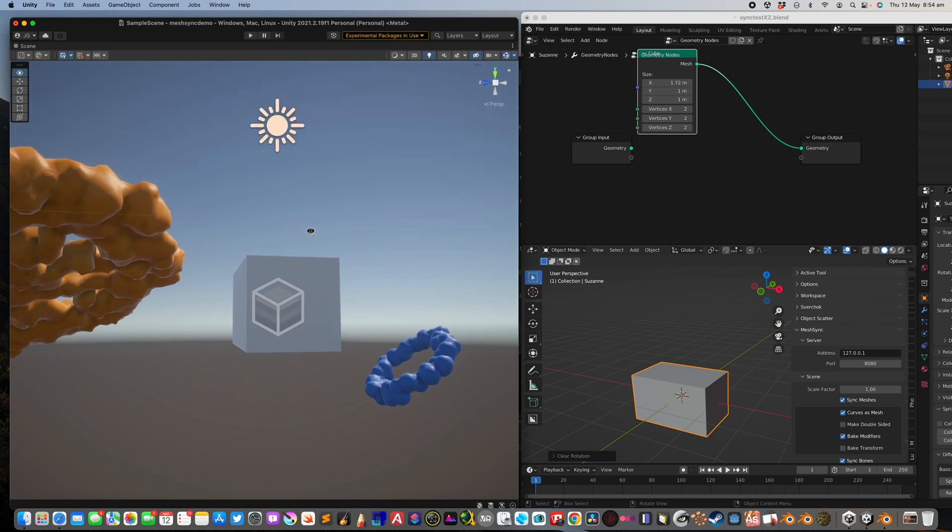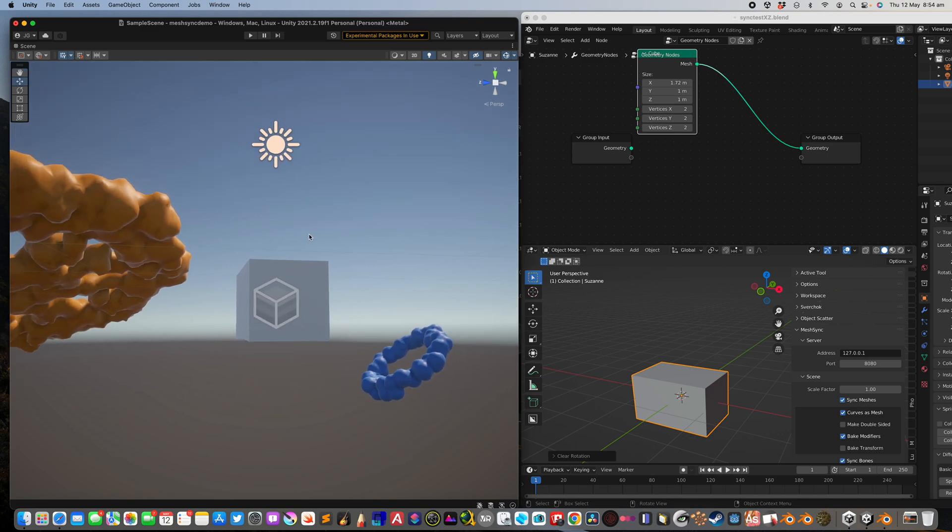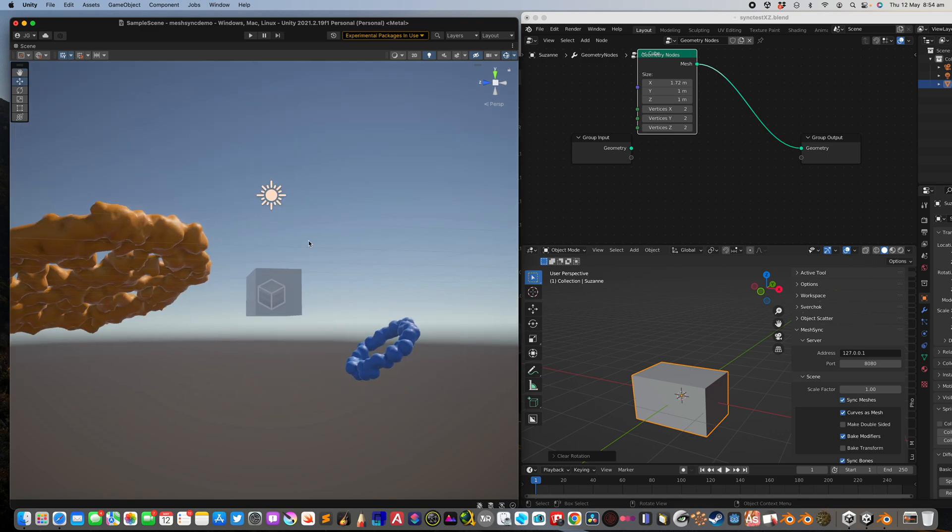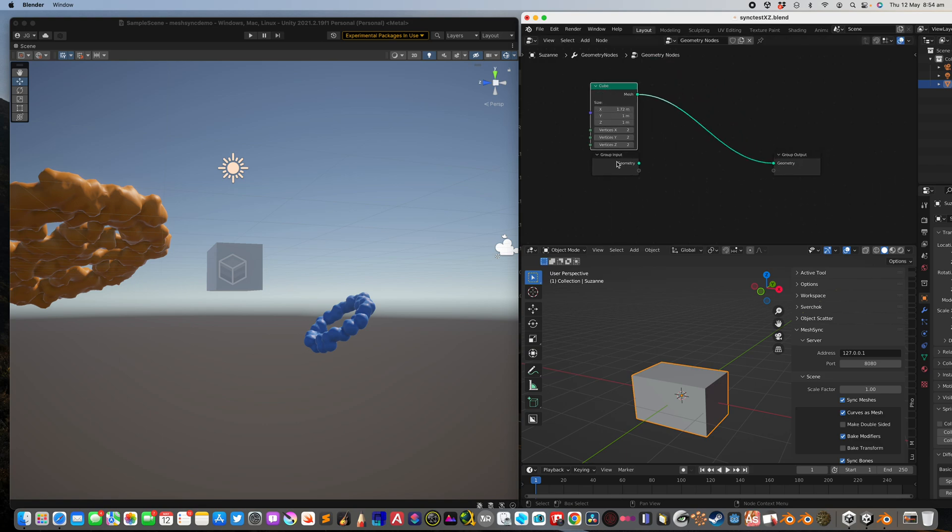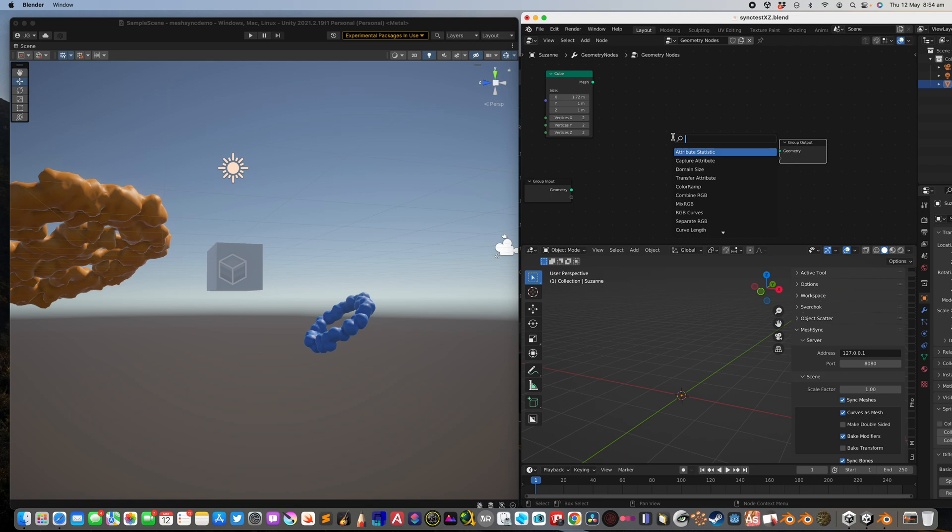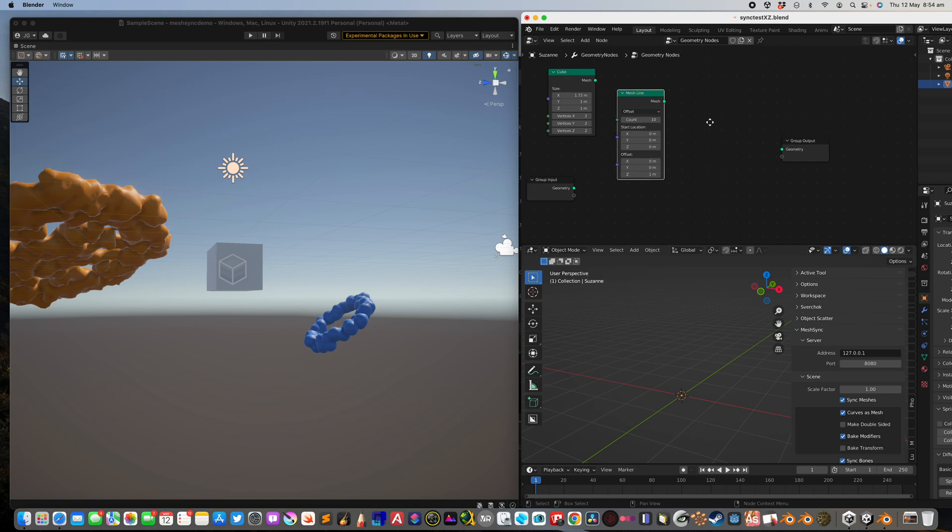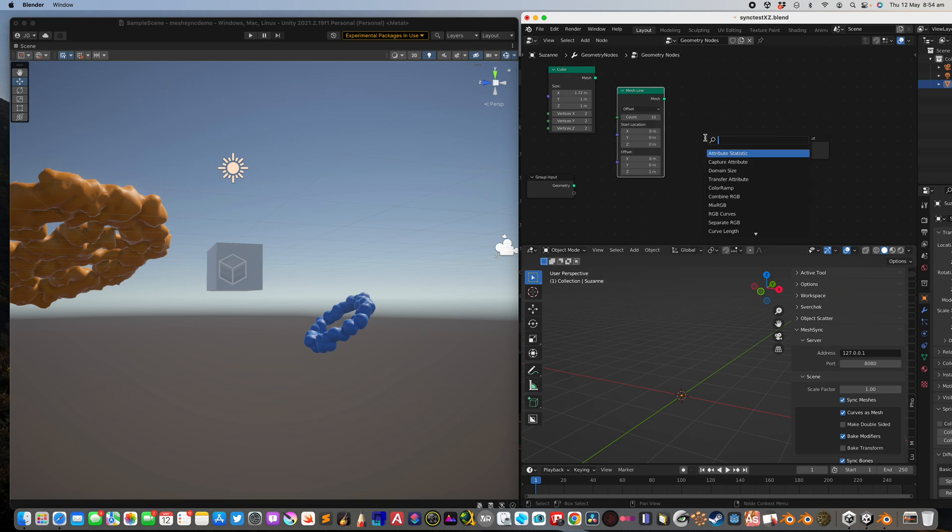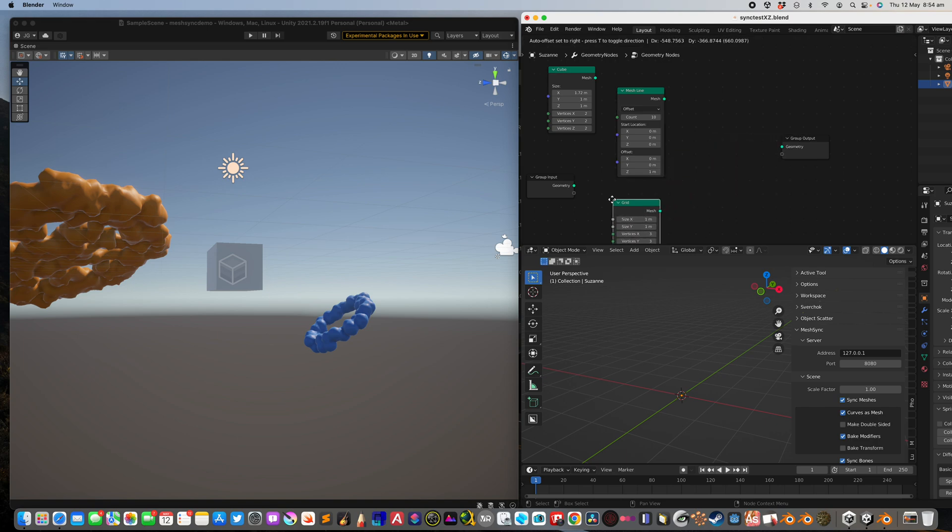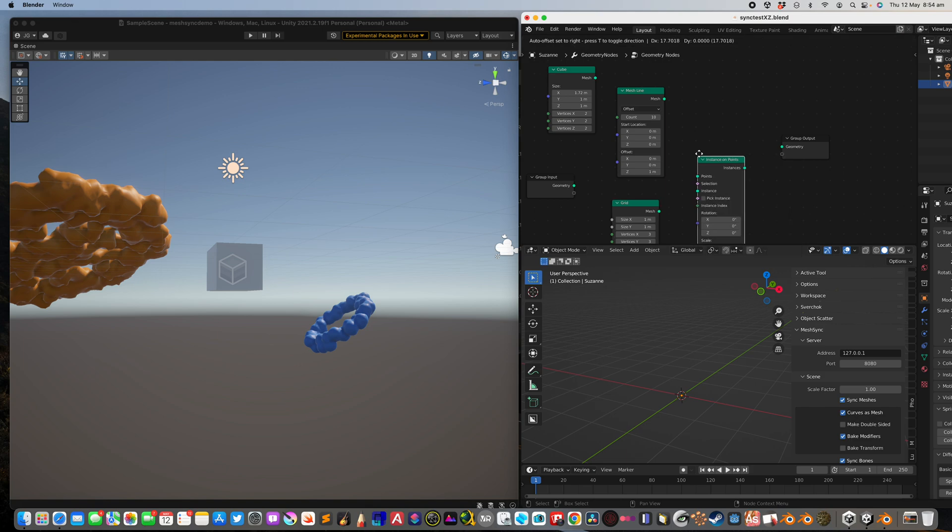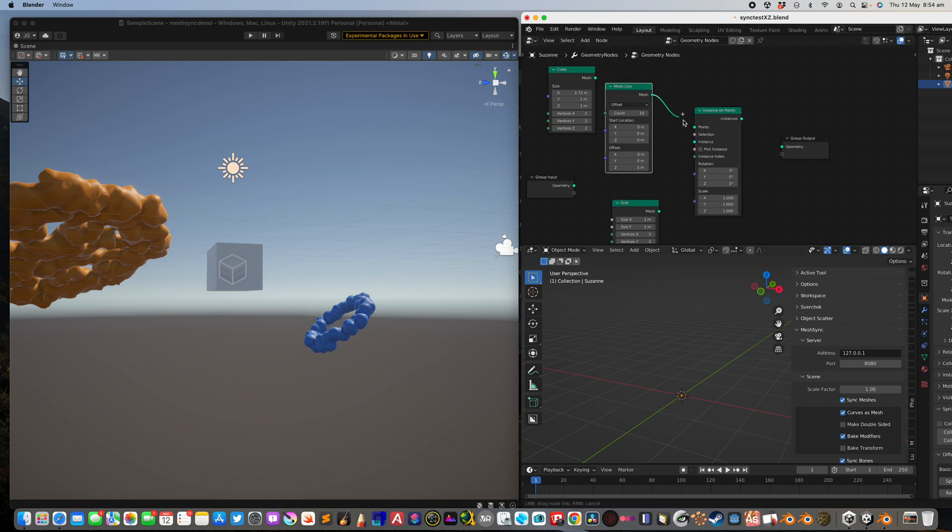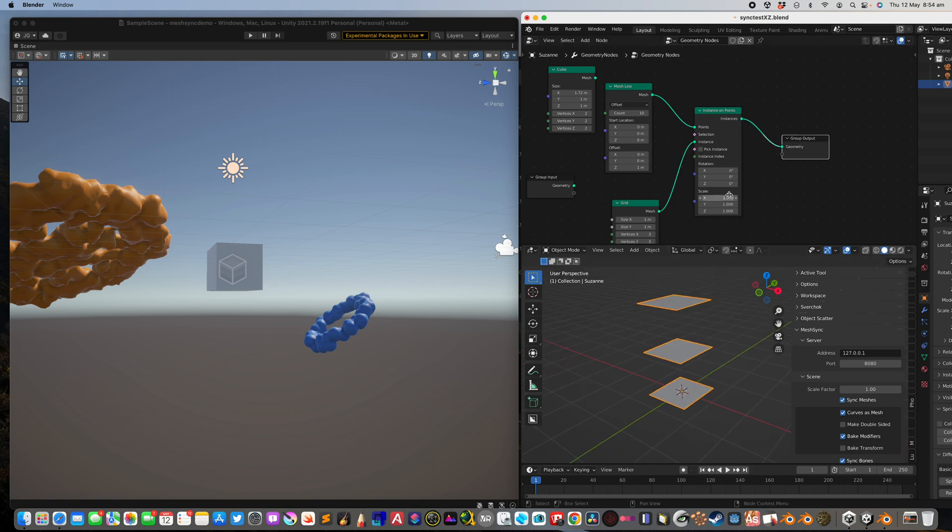So what else can we do here. Geometry nodes cube, let's disconnect this. The famous trick is to use mesh line and grid. So we're gonna use instance on points. We have this mesh line and grid and we connect them together.